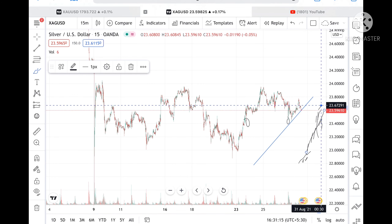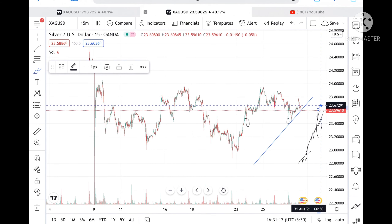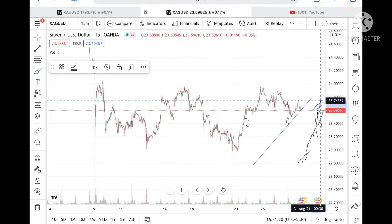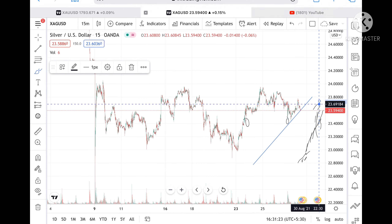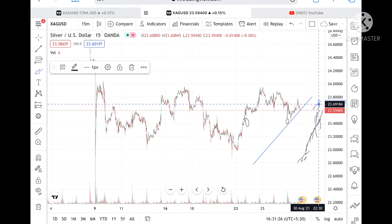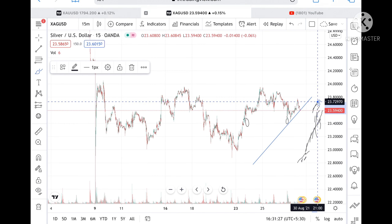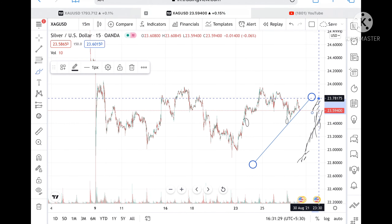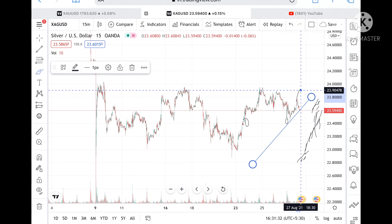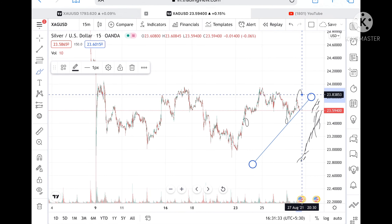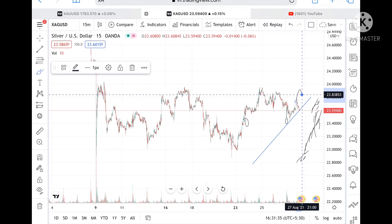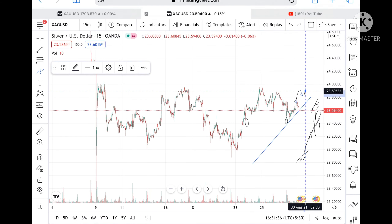If the price bounces back from this level, there is probability it can touch a level of 23.6729 and from there we can see a level of 23.69184. If the price goes above this level, we can see a level of 23.781.